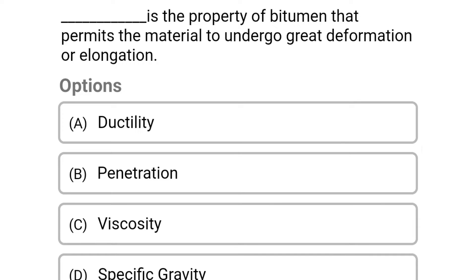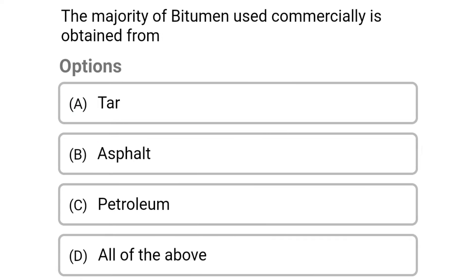The first question: dash is the property of a bitumen that permits the material to undergo great deformation or elongation. Option A: ductility. Option B: penetration. Option C: viscosity. Option D: specific gravity. The correct answer is Option A: ductility.